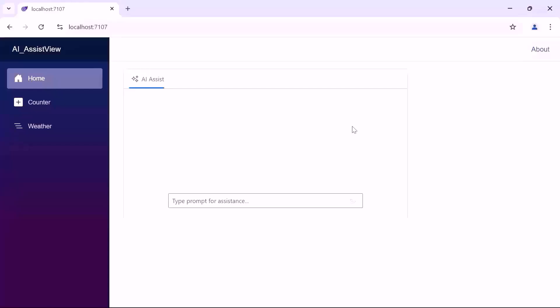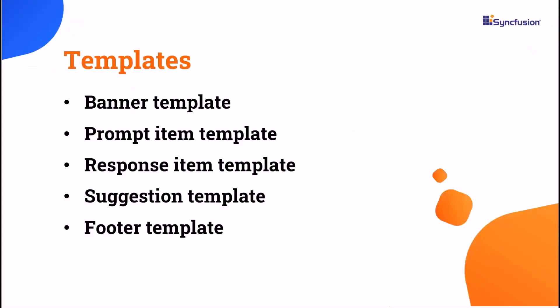Next, I will show you how to use templates in the Blazor AI Assist View component. The AI Assist View offers several template options to customize elements like the banner, prompt item, response item, suggestion, and footer. In this case, I'll use a banner template to display additional information such as a welcome note in the AI Assist View.